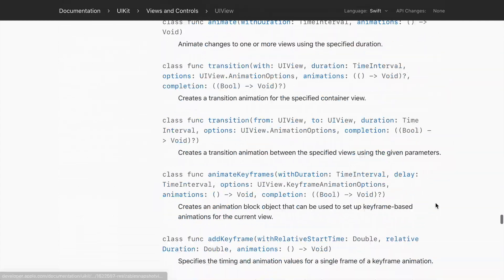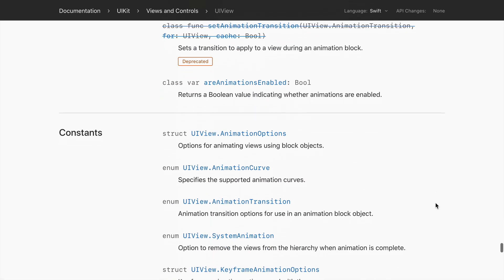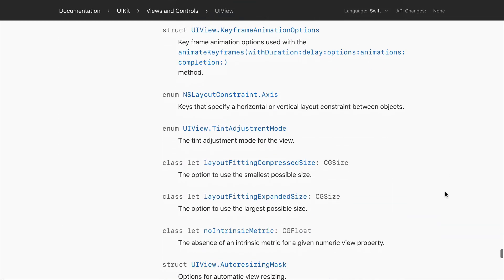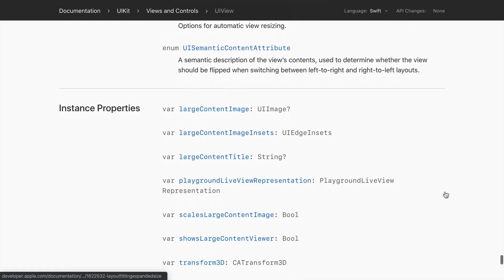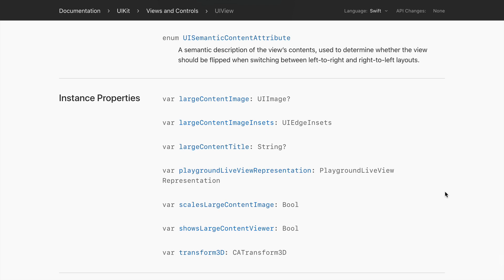Here's a tip: if you use a class instead of a struct, you might find your code either doesn't compile or crashes at runtime. Trust me on this — use a struct.